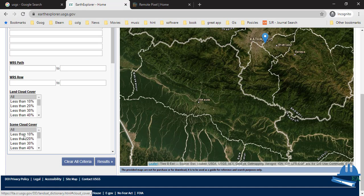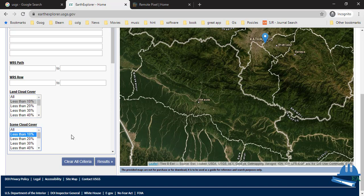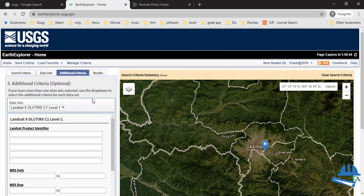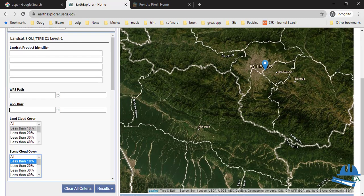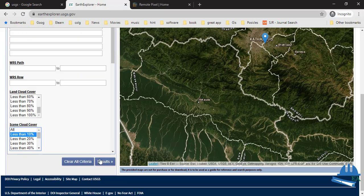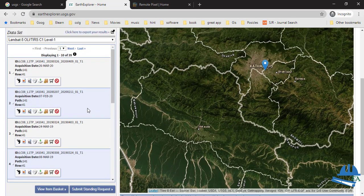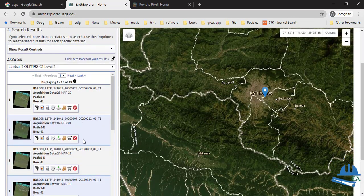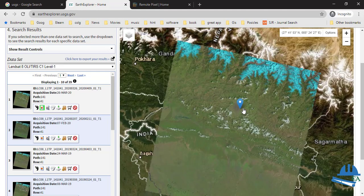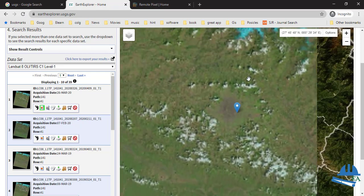After that, go to 'Additional Criteria' where you can choose the land cloud cover as well as scene cloud cover. I'll choose less than 10 percent, because if there is more cloud cover it requires cloud masking which is quite tedious. After that, go to 'Results' to see the Landsat images. If you want to preview, you can select 'Browse Overlay' and it will show a preview of the Landsat images.